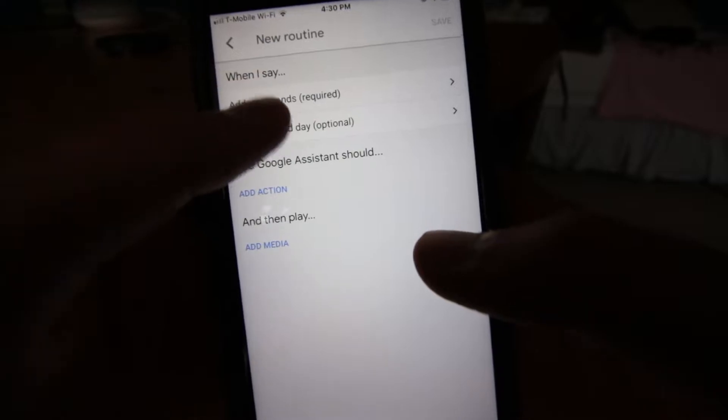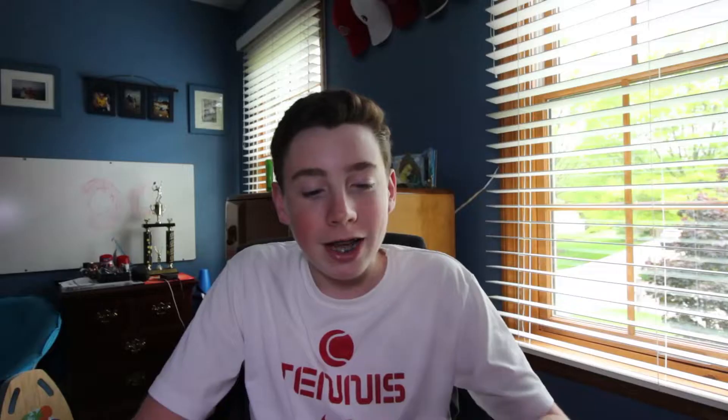You can have Google say something. You can have it play music. The routine can automatically go off at a certain time. So if I did have a set bedtime, I could say, for example, 10 o'clock, and that routine goes into action.